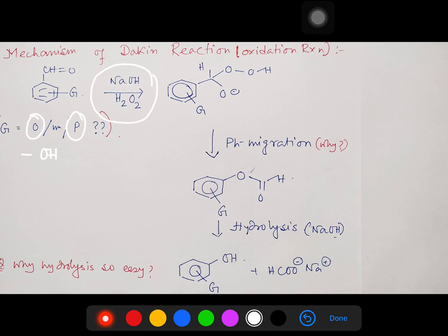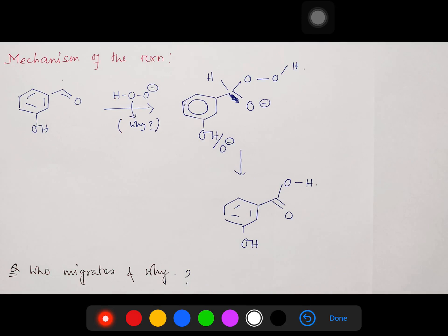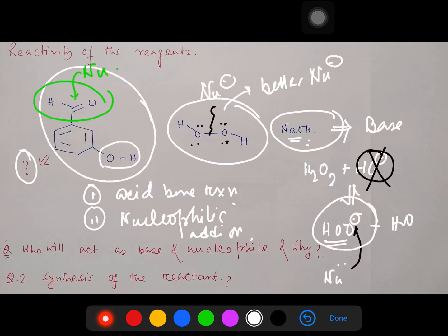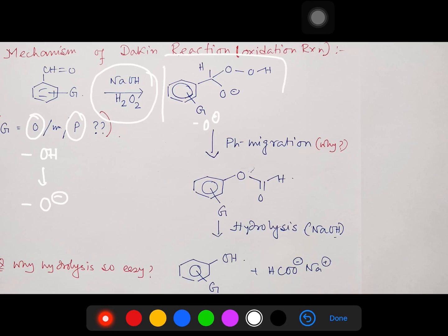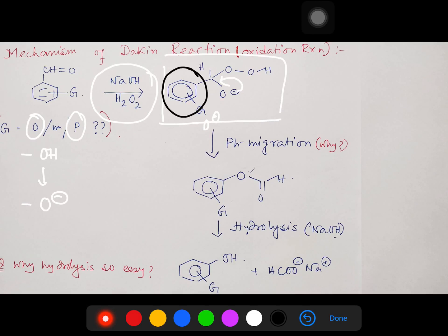First, the OH can undergo acid-base reaction with sodium hydroxide, producing the phenoxide — the O⁻. In the second step, the hydroperoxide anion acts as a nucleophile and undergoes nucleophilic addition, producing an addition product. In the next step, the lone pair pushes, and the phenyl group — with the O⁻ at ortho or para position — undergoes migration onto the electrophilic oxygen center. Subsequently this bond breaks and OH leaves as a leaving group, facilitated by the alkaline medium.